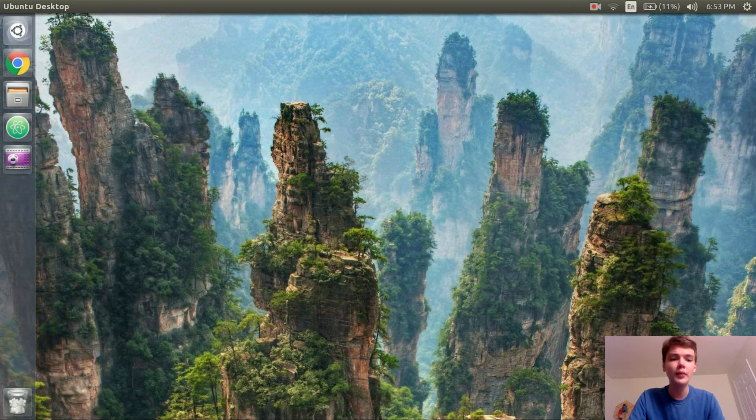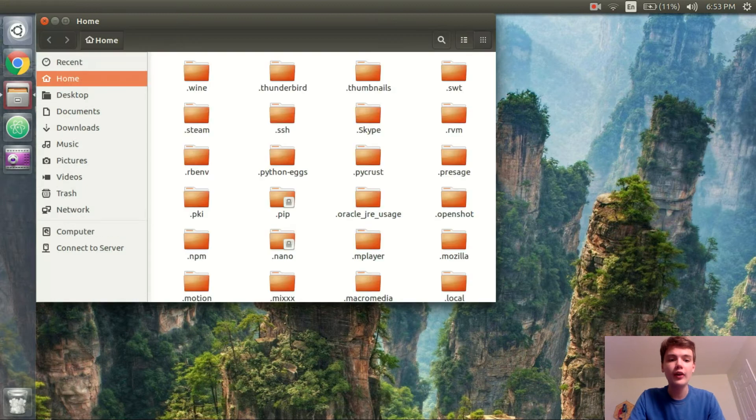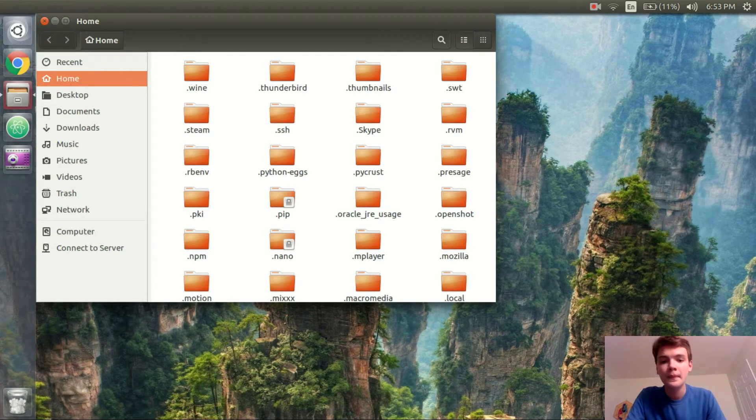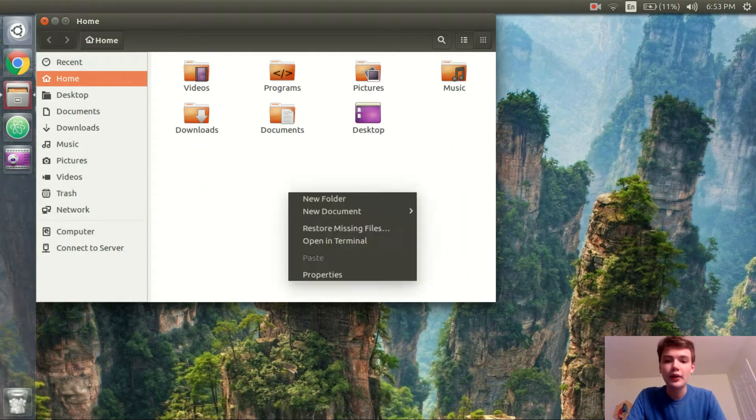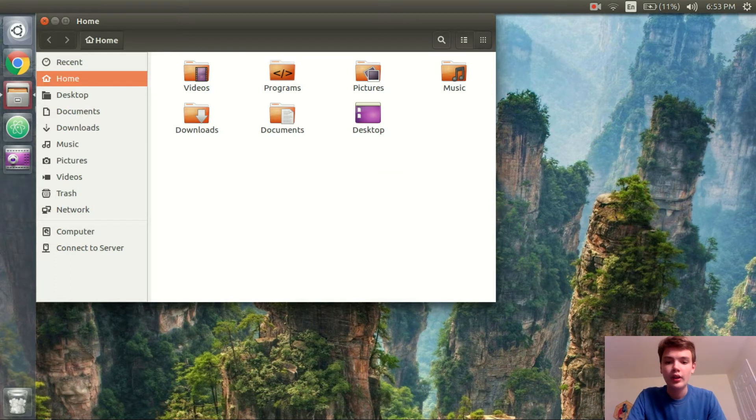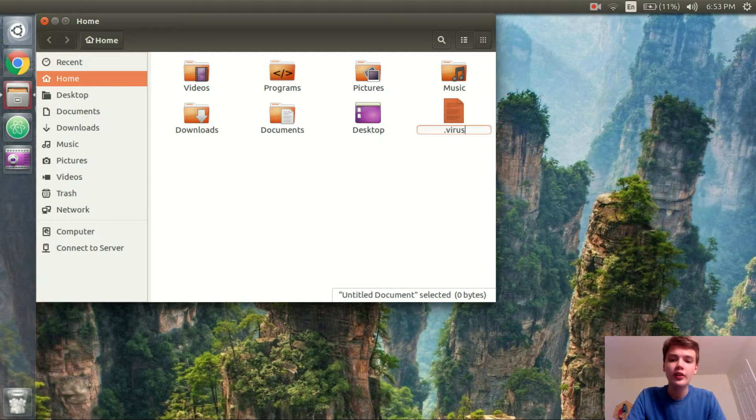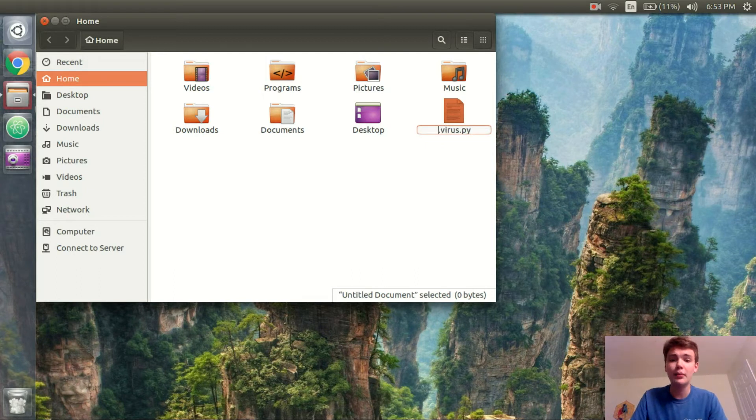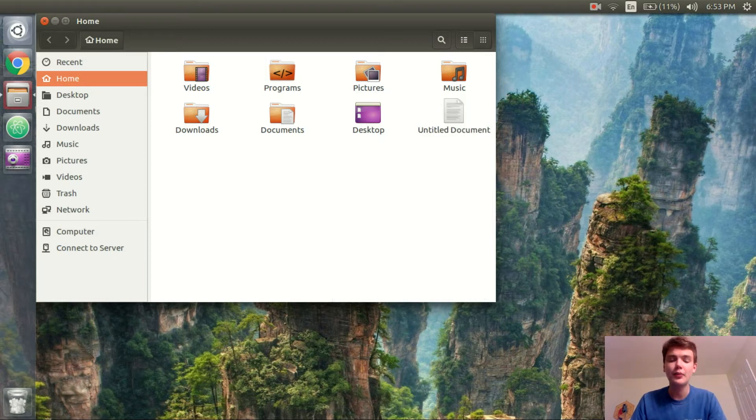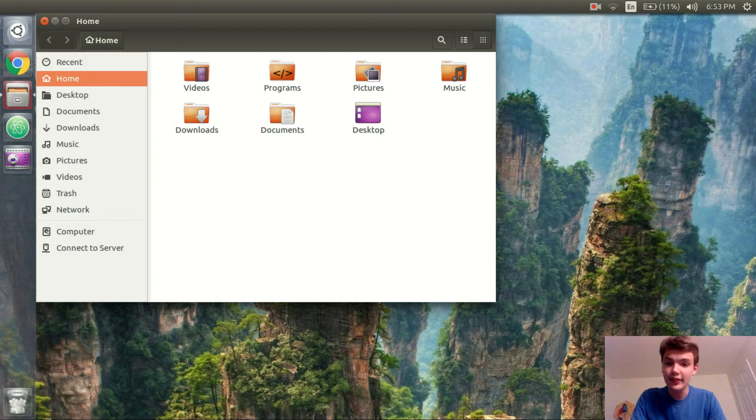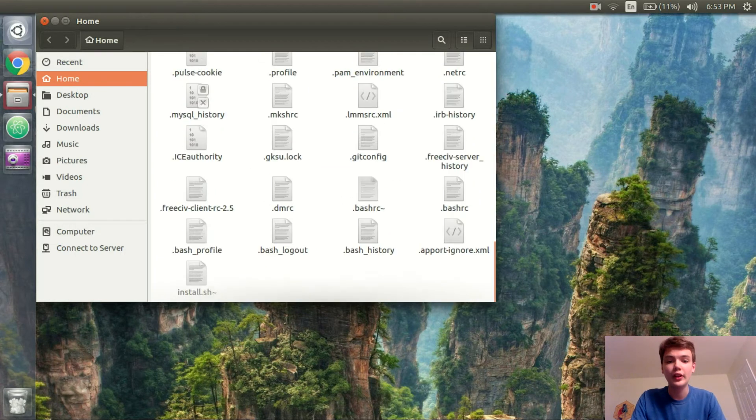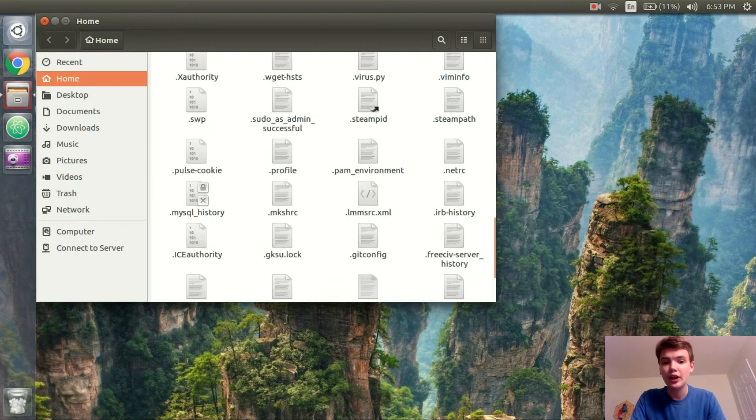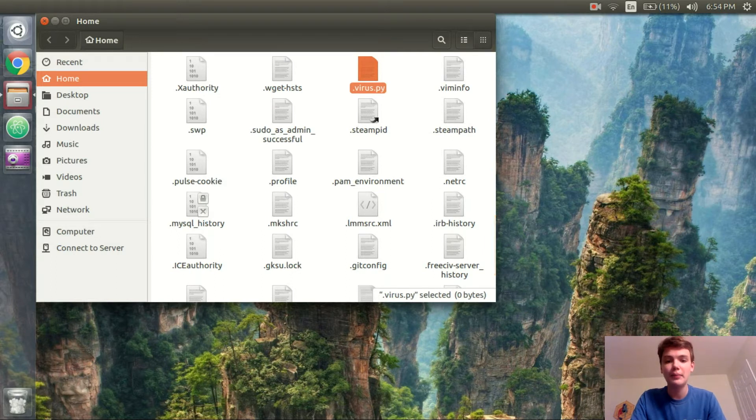So in order to do that let's get started by opening up our files and I'm going to create a new Python program and I'll name it .virus.py. And the reason why I put the dot at the beginning is because by putting a dot at the beginning I hide the file from the rest of the directory. So you see now you can't see the .virus.py file however when I press control H it opens up all these other files and folders including our .virus.py file.